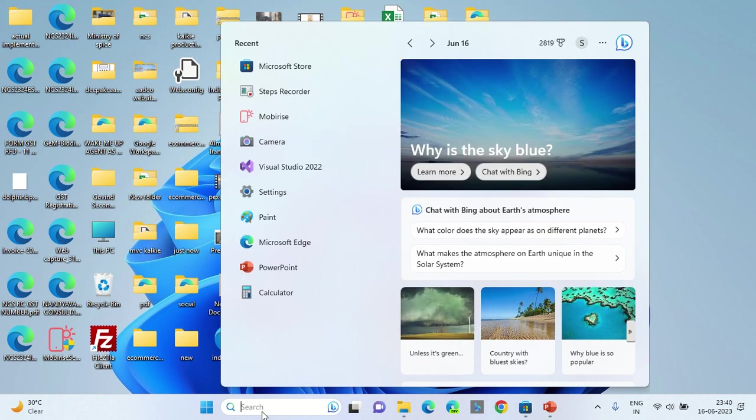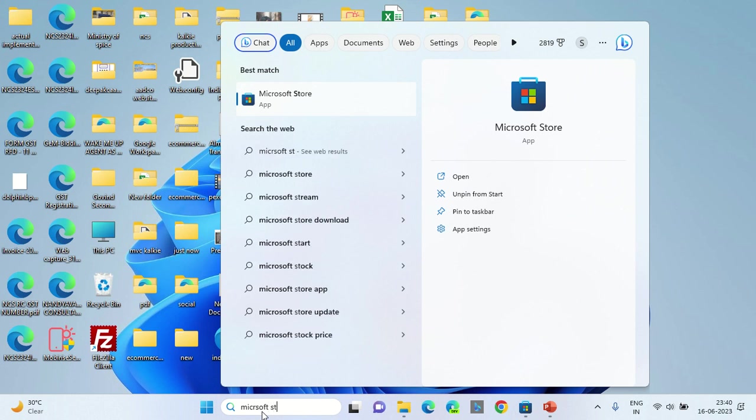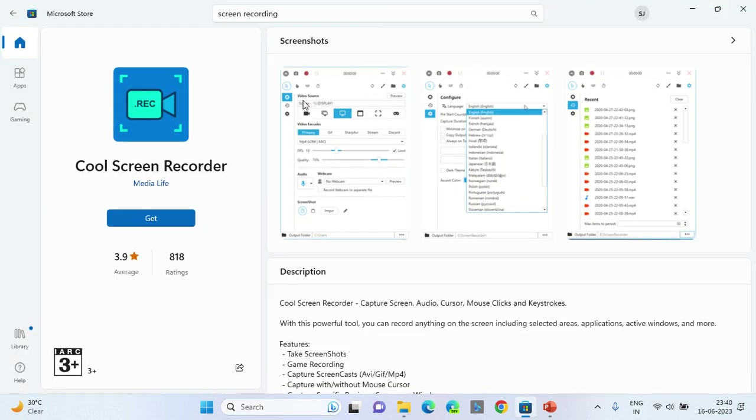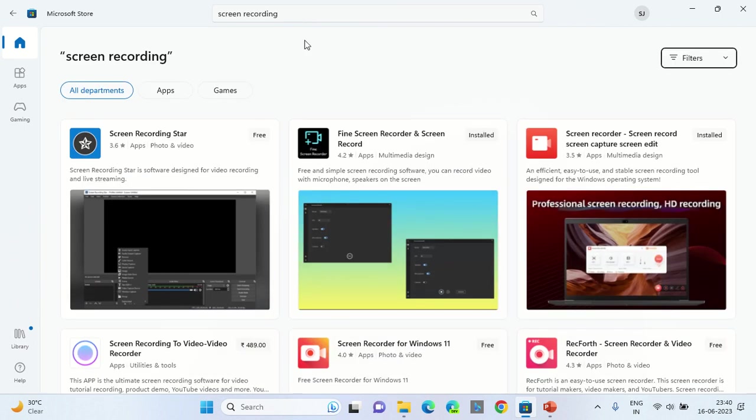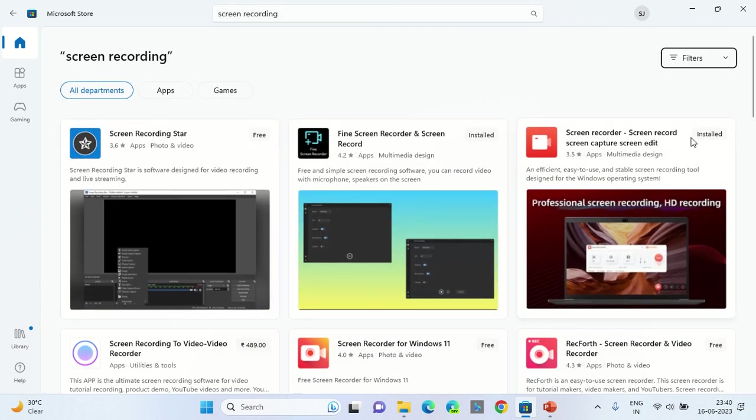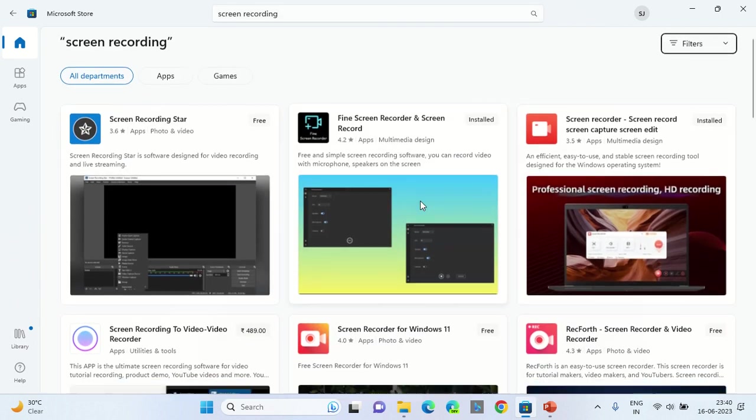Once you click on Microsoft Store, you would get a mini search bar on the top. Type in screen recording and you would find a bunch of free software to install from.